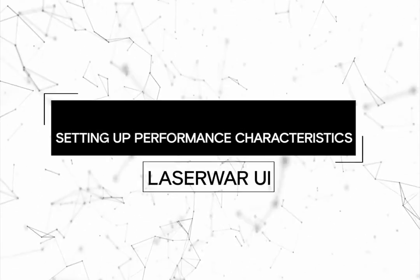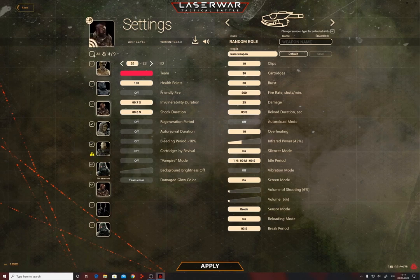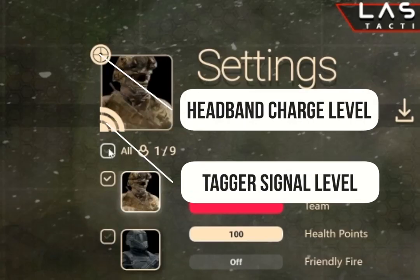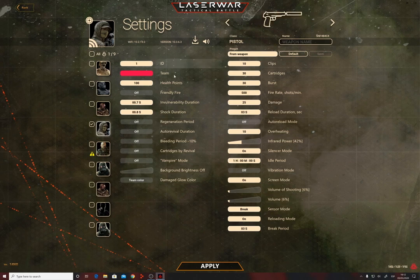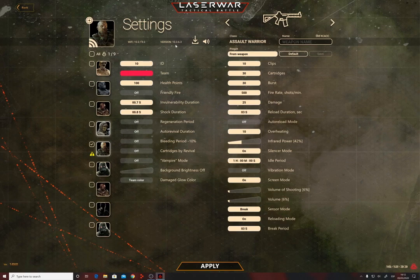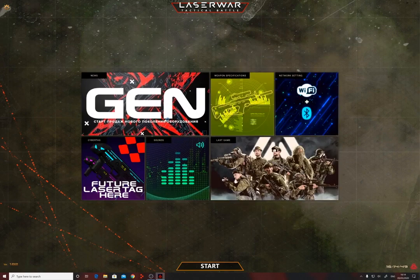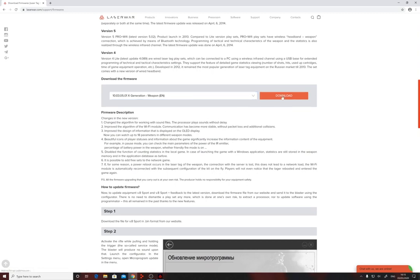How to set up the performance characteristics? In the left part of the window there is a list of game characters — one for each connected game set. Click on a character's avatar to view or change its settings. You'll see the tagger signal level and headband charge level. Next to the character name is the weapon icon used in statistics, which you can change using the left and right buttons. A unique tagger serial number is displayed under the weapon class name. The firmware version of the Wi-Fi XCOM module and tagger is shown nearby — to update firmware, download the JSON file from laserwar.com and click the appropriate button in the configurator.